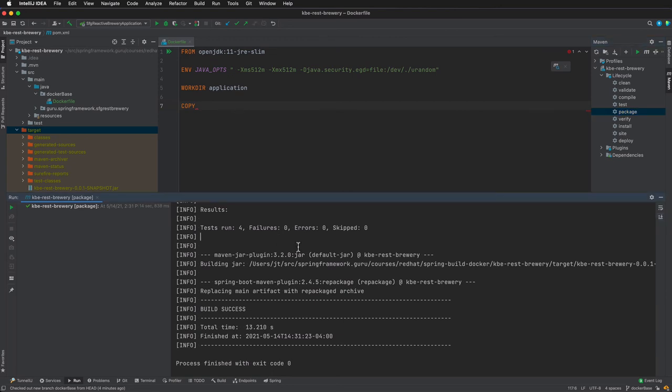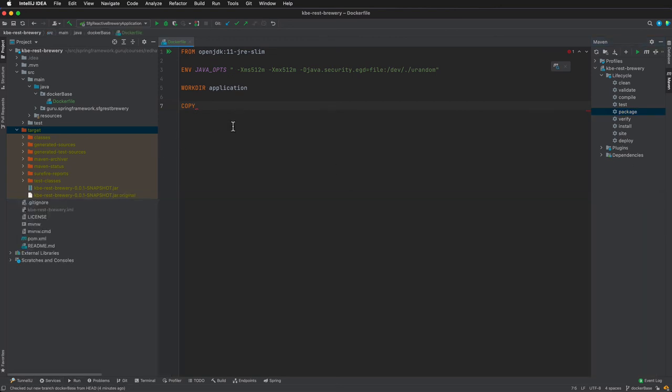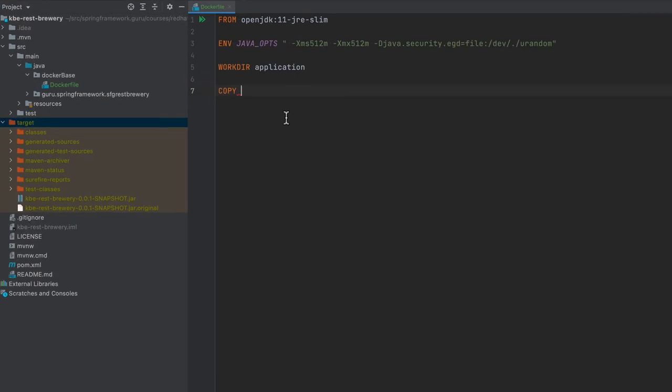So now what we want to do is copy. This copy command is going to be relative to the location of the Docker file, so we need to go up a couple directories.